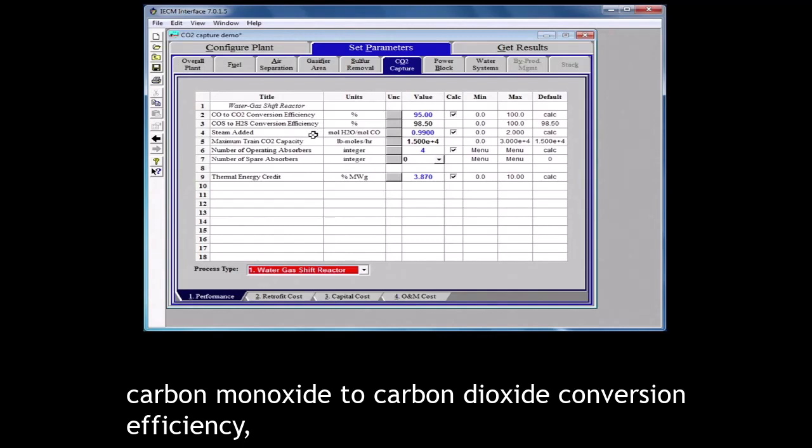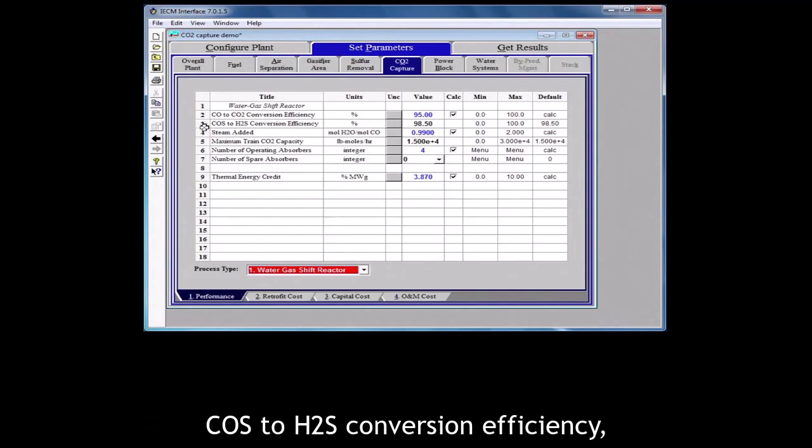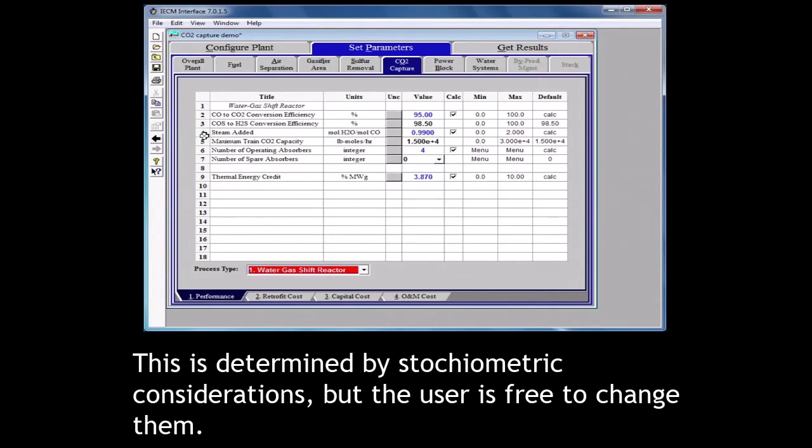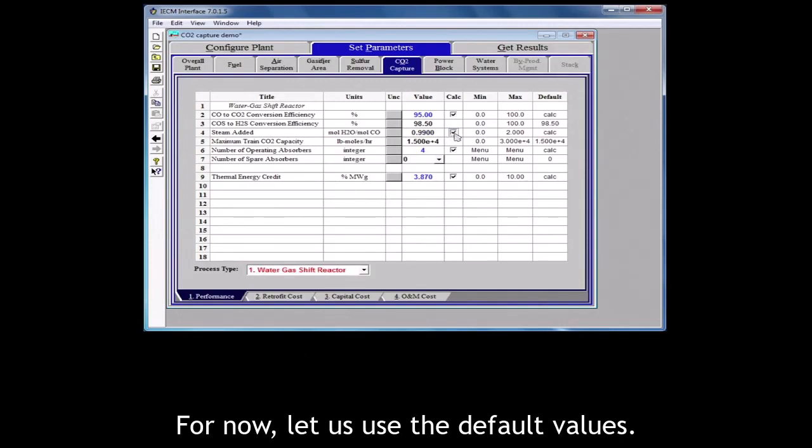On this screen you can adjust parameters pertaining to the shift reactor such as carbon monoxide to carbon dioxide conversion efficiency, CO2 conversion efficiency, the amount of steam added in terms of moles of steam to moles of carbon monoxide. This is determined by stoichiometric considerations but the user is free to change them. For now let us use the default values.